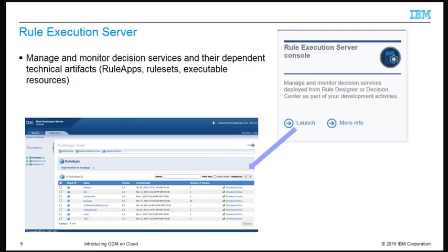Rule Execution Server runs the decision services and makes them available as web services to external applications, processes, or services. It is available in the development, test, and production environments, and each environment has its own isolated instance. During the development phase, the rule developer can deploy to the RES within the development environment. However, deployment cannot occur directly from Rule Designer to RES in the test or production environments. Instead, Decision Center must be used, as it provides a governance framework and tracing capabilities to control the deployment of decision services in all of the different environments.